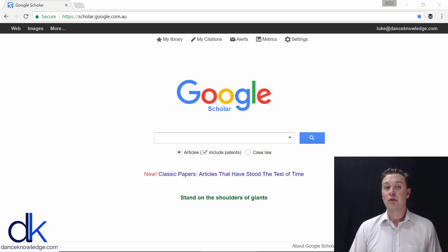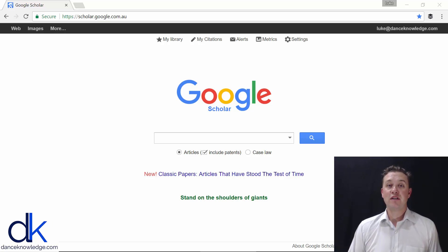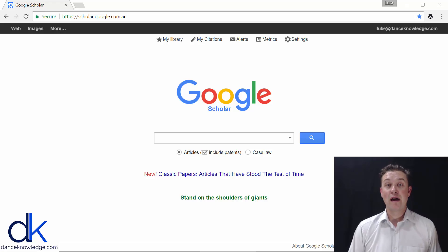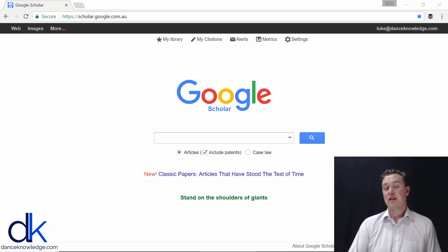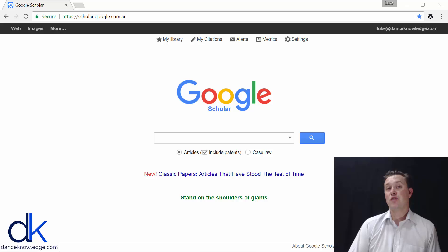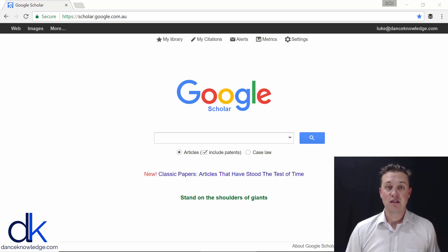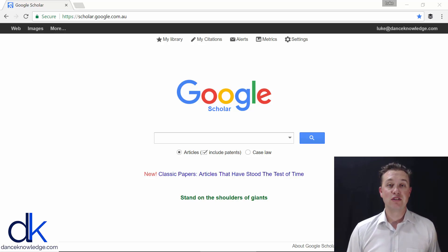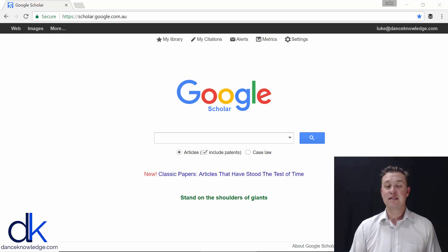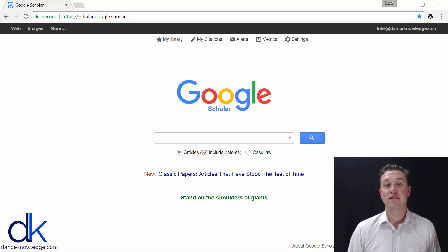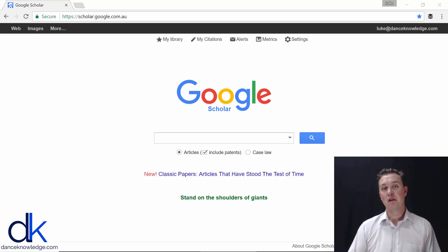In this course, I'm going to give you an overview of, first of all, how to search for academic research articles, and then second of all, how to navigate and read a typical research article and how these articles are structured.